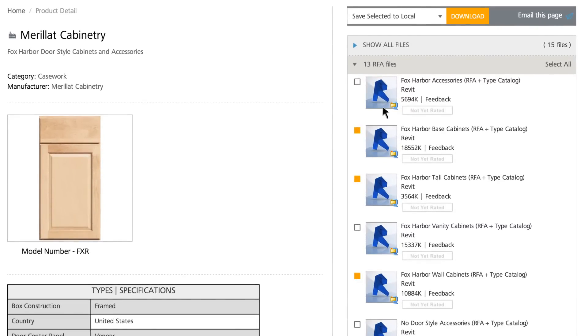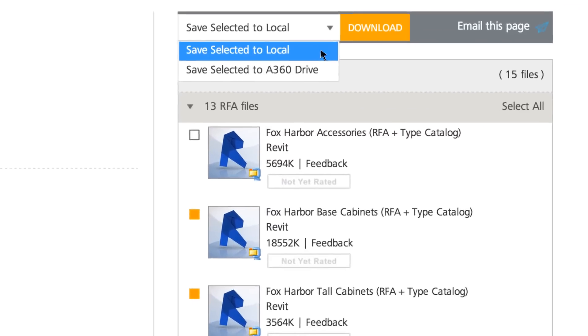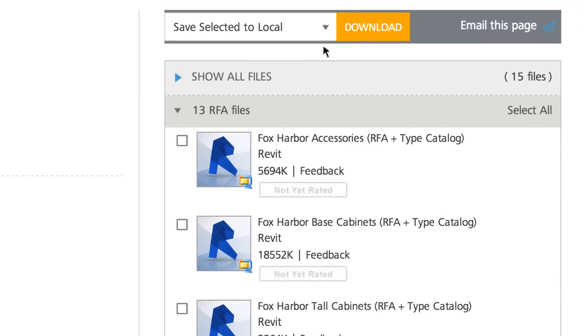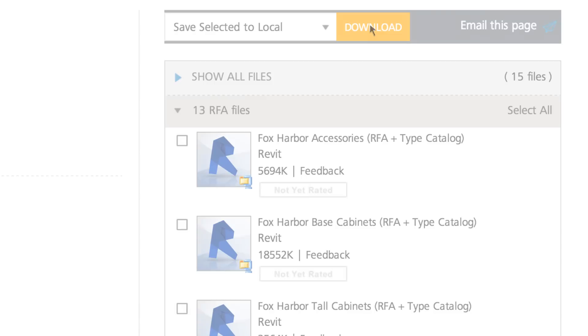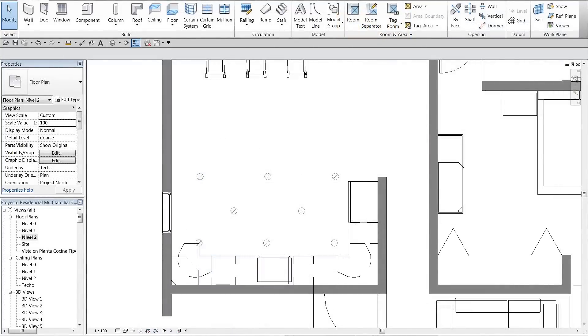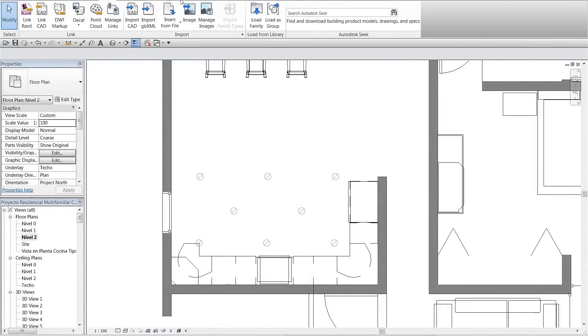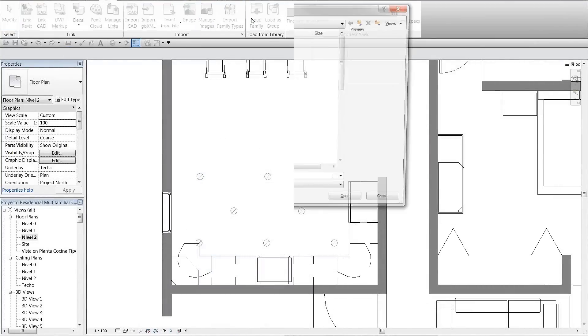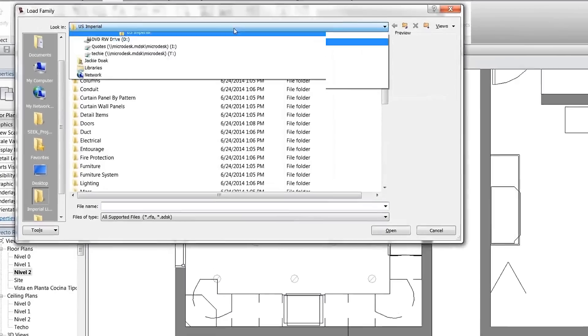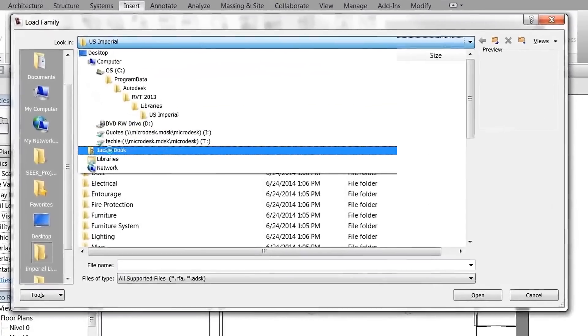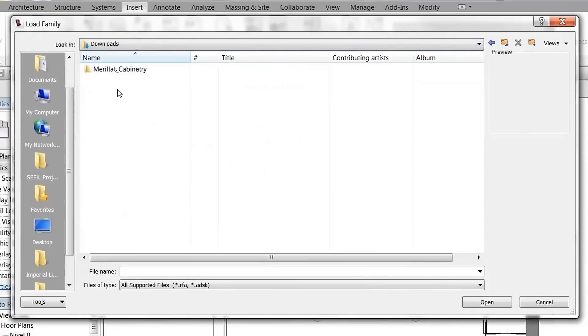It's easy to download the catalog and Revit files for an entire section of cabinets as just one single zip file. Once you have downloaded the files, load them directly into the Revit project from your local drive.